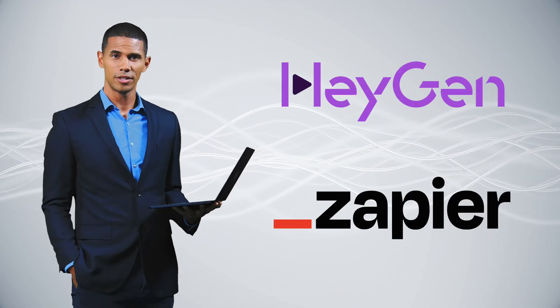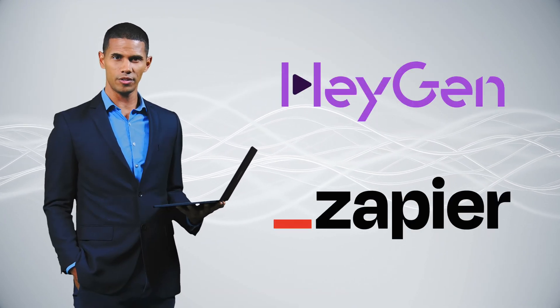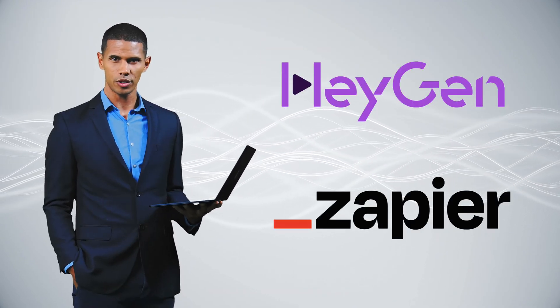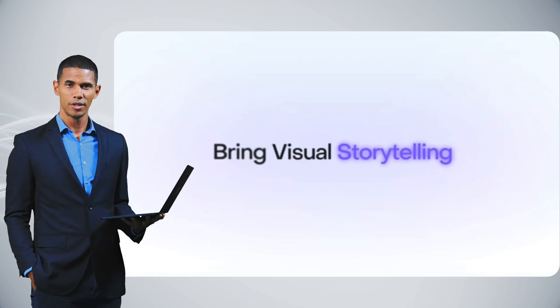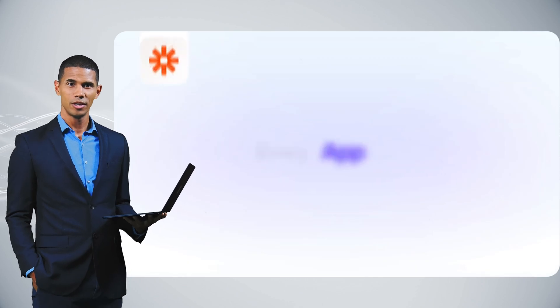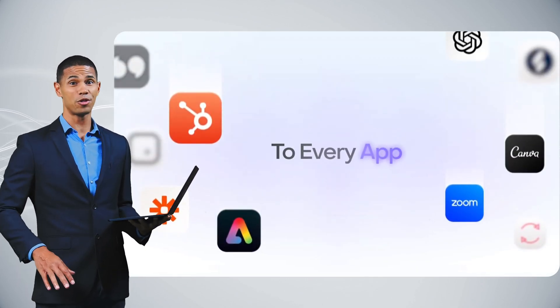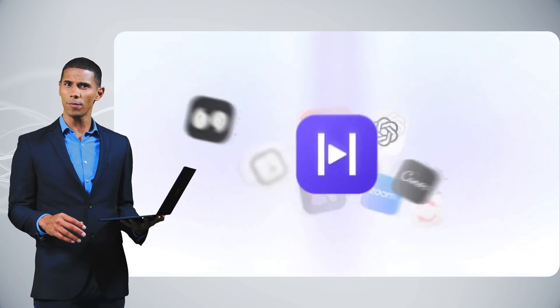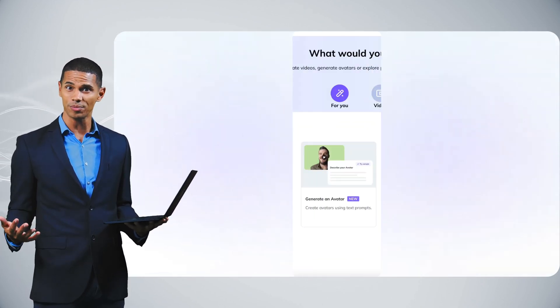This way, you can automate personalized video delivery. Plus, HeyGen connects with your favorite tools to build complete automated workflows.